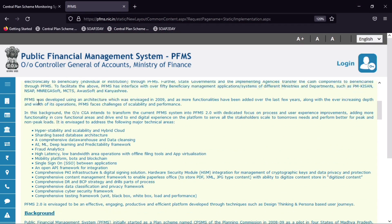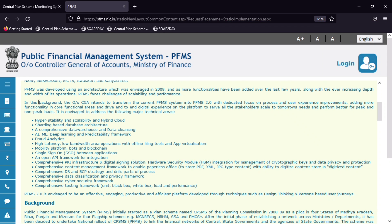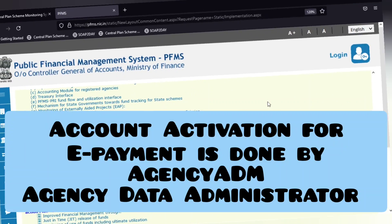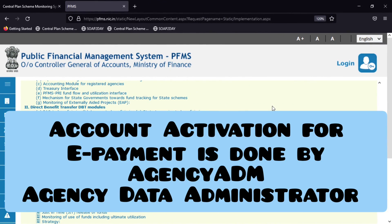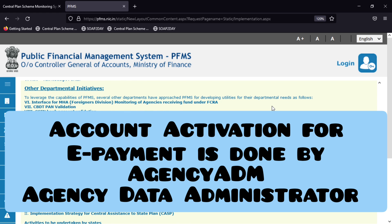It's a one-time process, which you only need to do once when you operate a scheme for a bank account. Or if you add a scheme to your agency with a new bank account number, you also need to activate that bank account number for e-payment. The bank account activation is only done by the agency administrator, so you have to log in with your agency admin to activate your registered bank account for any mode of e-payment.